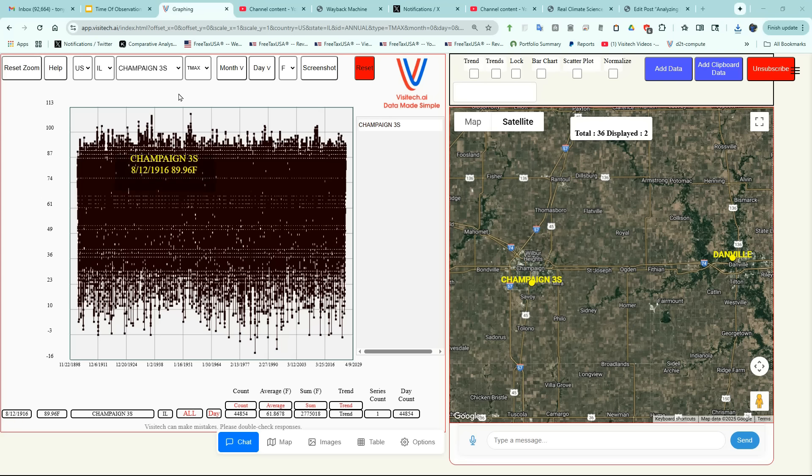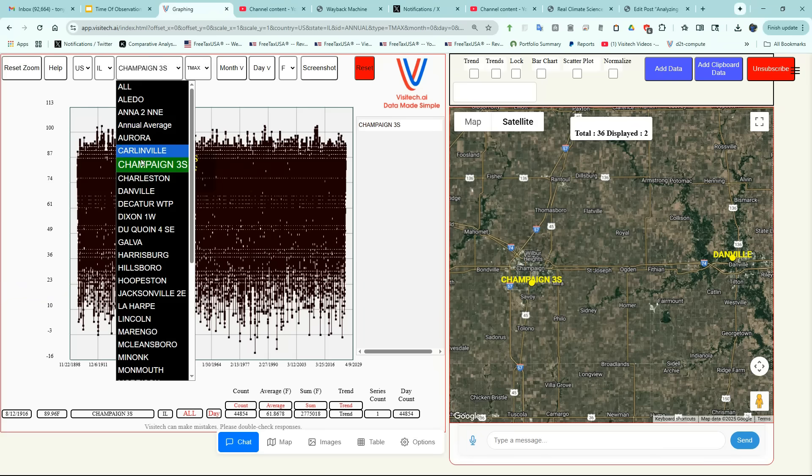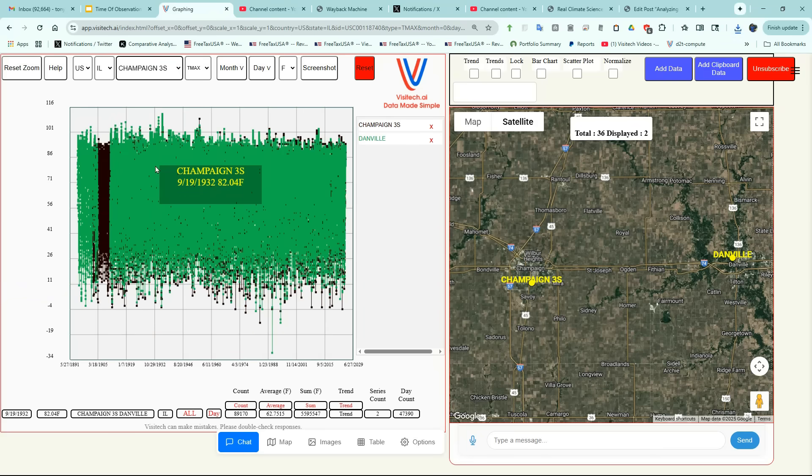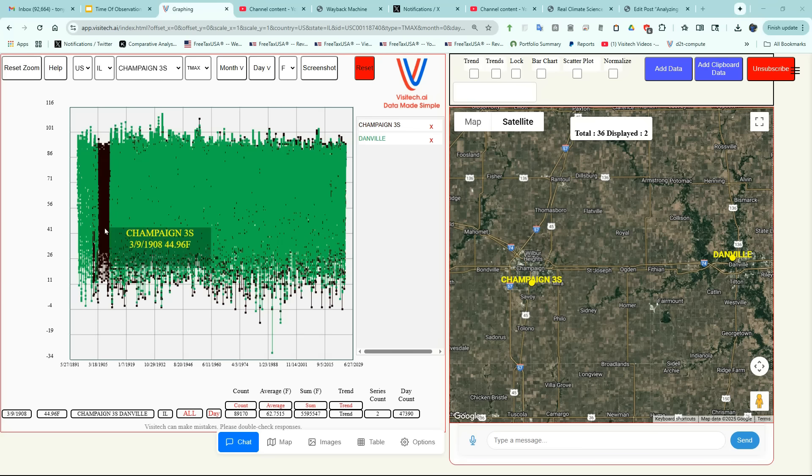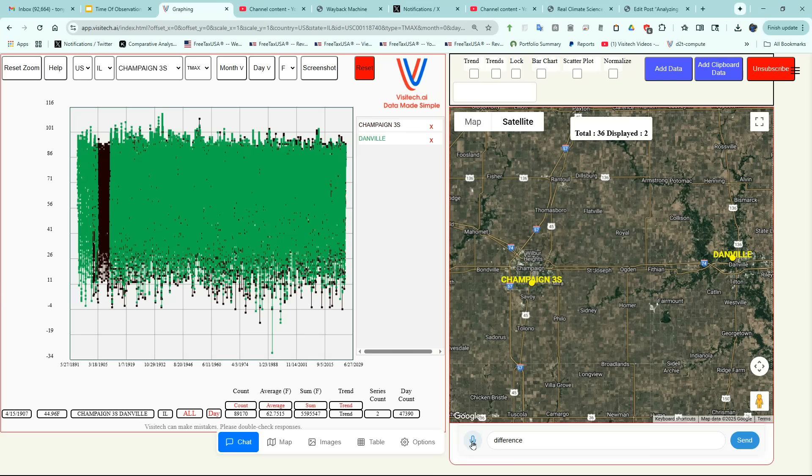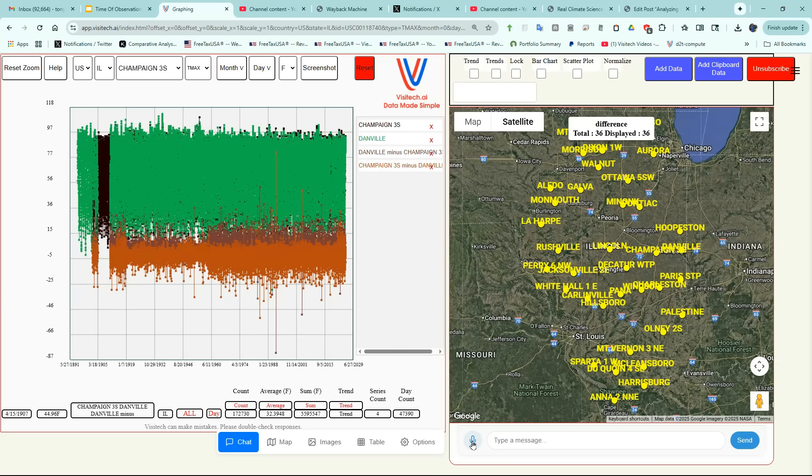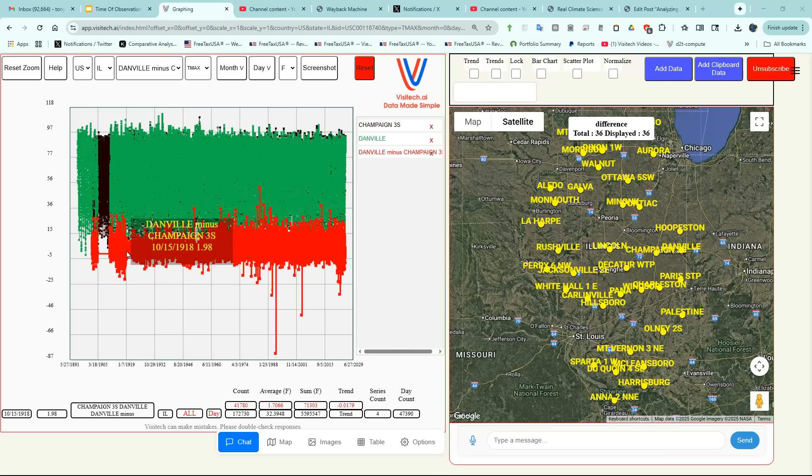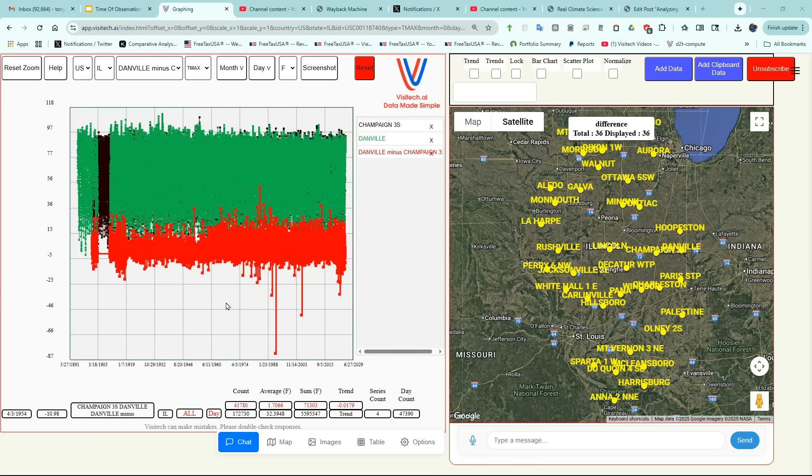Now we're going to take a look at time of observation bias by comparing Champaign to nearby Danville. I'm also going to select Danville by holding down the control key on the keyboard and selecting Danville. Now we have daily maximum temperatures for both Champaign and Danville in different colors. In order to analyze time of observation bias, I have to calculate the difference. Now the red line on the graph shows the daily difference in temperatures between Champaign and Danville. There's something odd going on here. You can see that between about 1919 and 1958 there was a much smaller difference in temperature between Champaign and Danville than there has been since 1958.